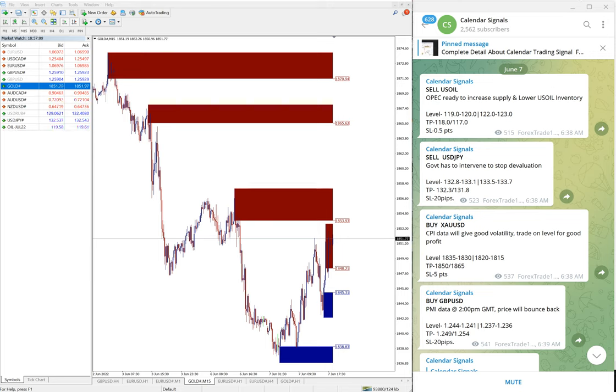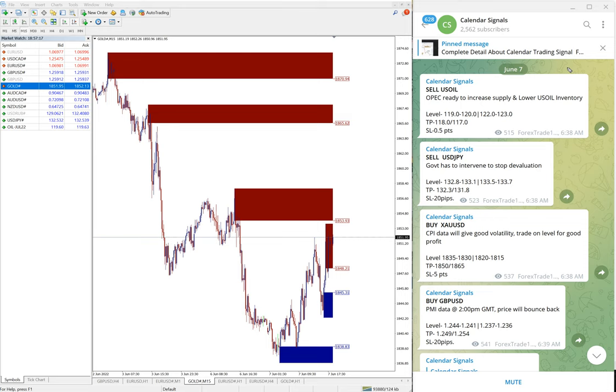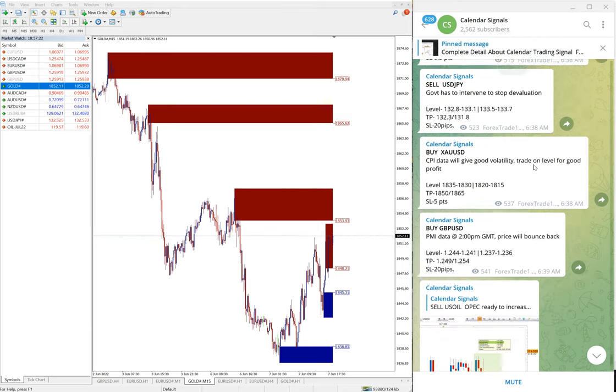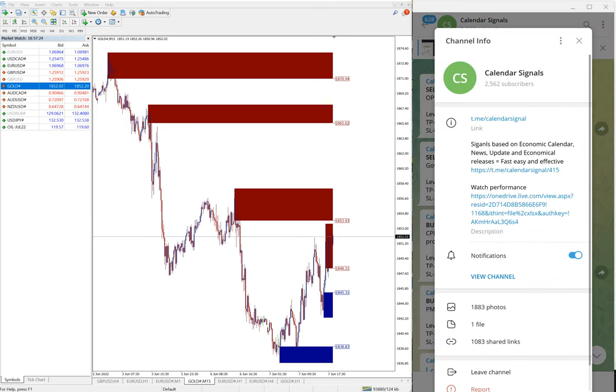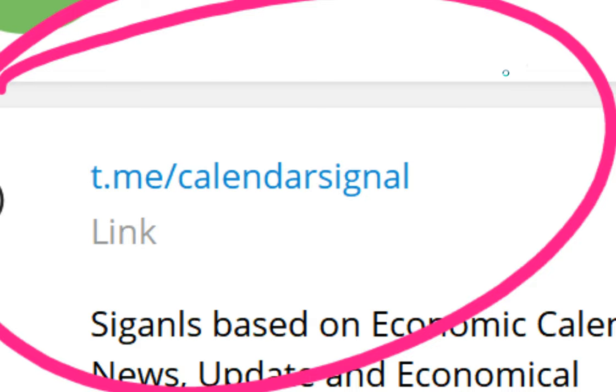Hello traders, welcome to Forex Trade One. Today we are going to show you the performance of our today's calendar signals. Today, June 7th, you can see the date here as I scroll down. All these signals are posted on this Telegram channel, this is our free channel t.me/calendarsignal.